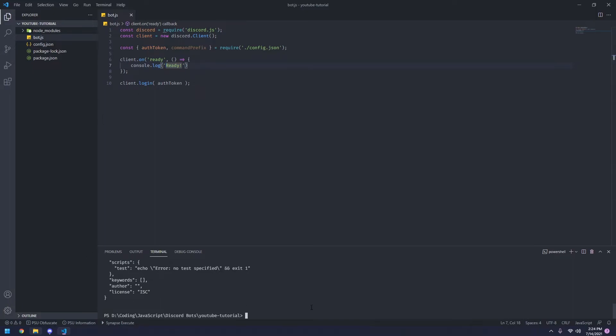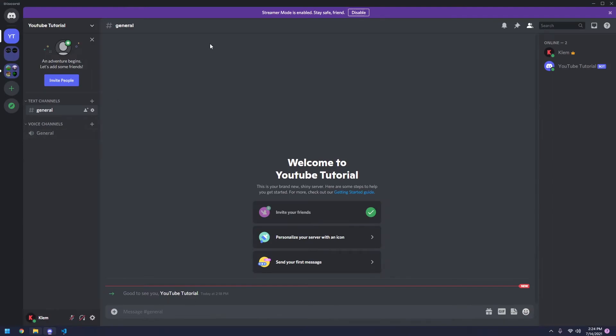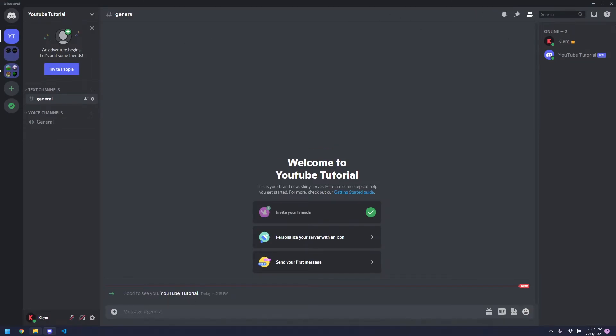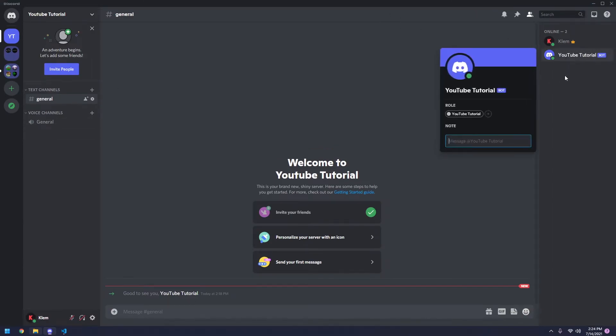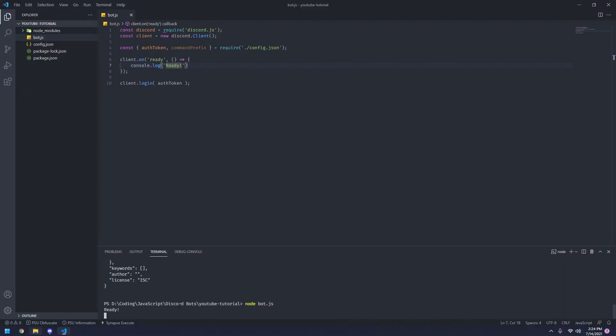So we're going to try to do node bot.js. As you can see, it says ready. And on Discord here, our bot I named YouTube tutorial is now online. Now obviously it doesn't do anything. So let's fix that. We're going to go ahead and stop our bot by pressing inside the terminal and typing control and C. This will basically stop the bot. So let's give our bot a command.